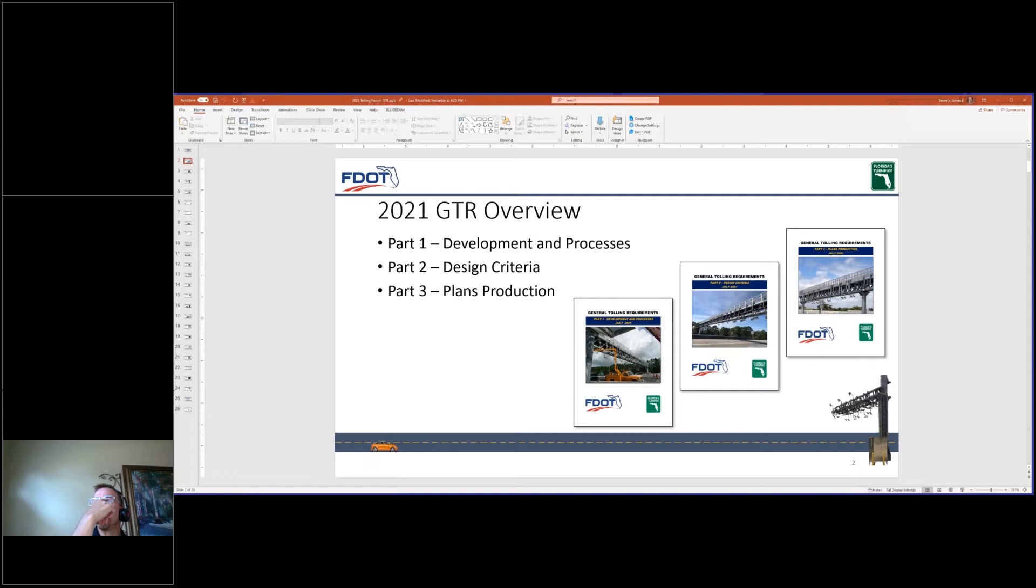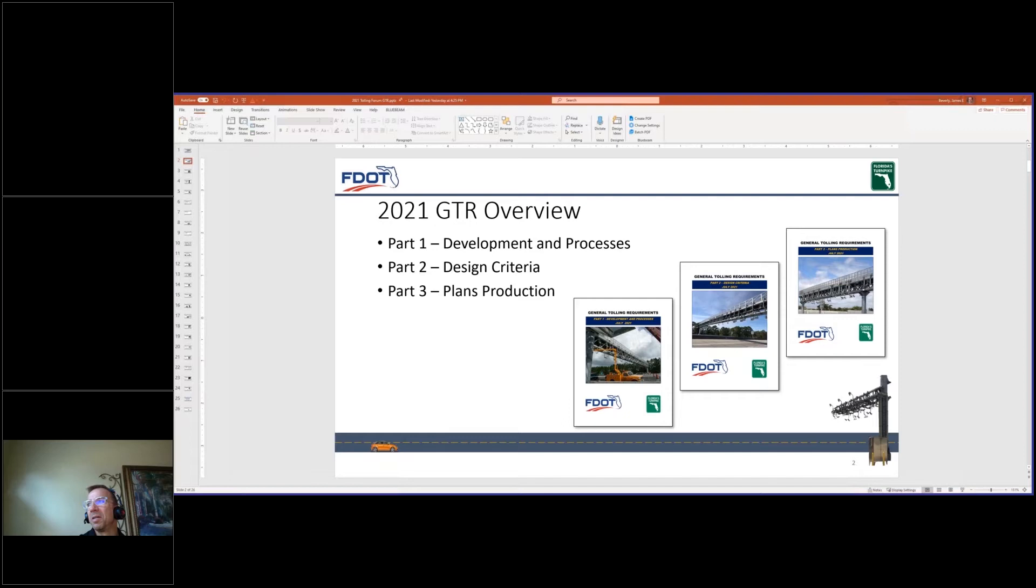Part two, design criteria for developing FDOT toll site design plans and calculations. Part three is plans production, defines the sheet number and component requirements for each toll site design. This part also describes the level of design such as preliminary, complete, and final in which the milestone phase each component is required.